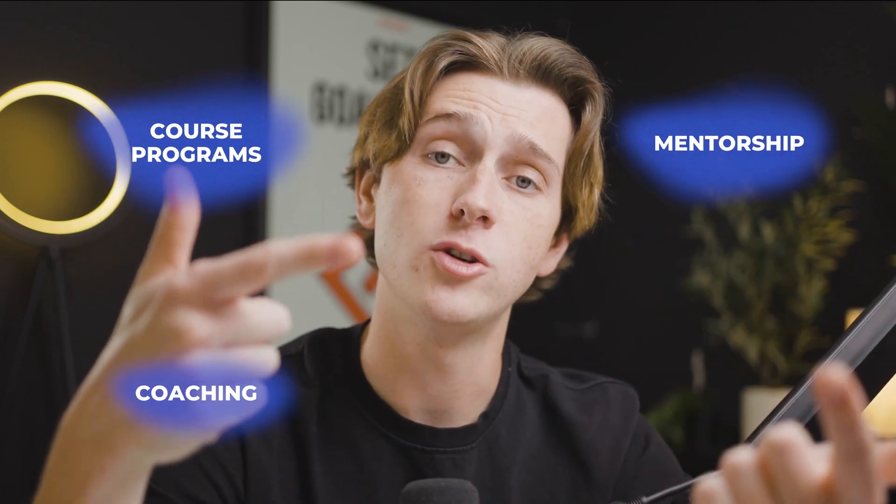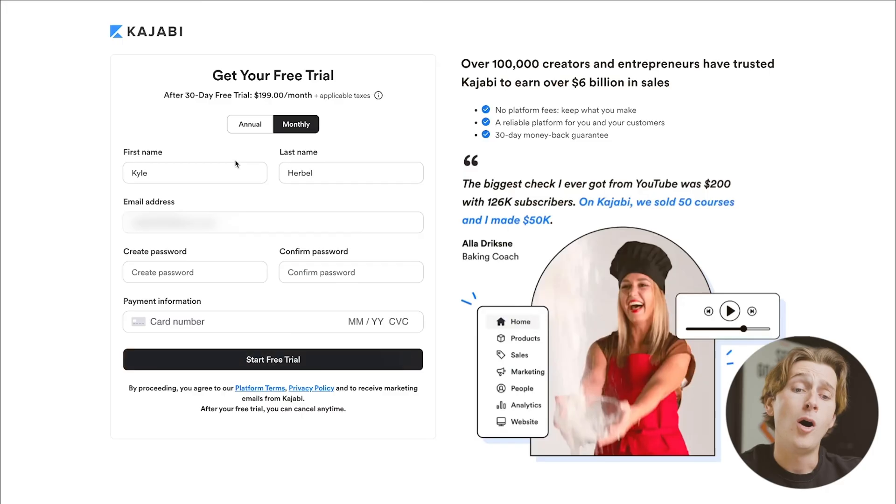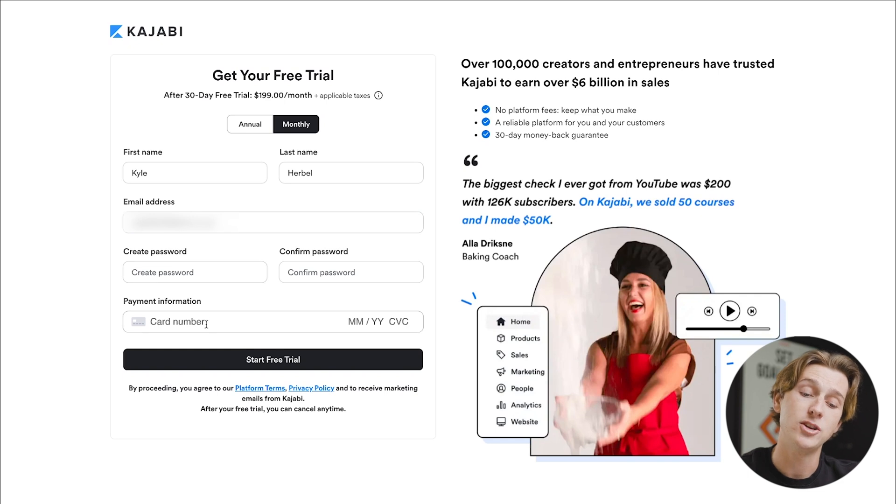Yes, that may seem like quite a bit of money to pay monthly or yearly for this specific service. But remember, there are millions of dollars in info products being sold every single day in course programs, mentorship, coaching, and community groups. This price can likely be offset very quickly as long as you start to run traffic to your offer relatively soon after getting signed up with Kajabi. All you have to do is enter your first name, last name, email address, create a password, enter your payment information, and you can start your free trial in a matter of moments.